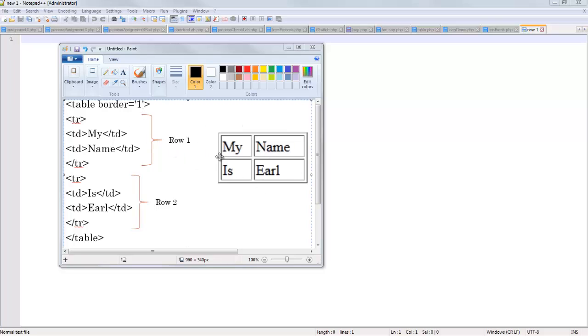A table is made up of rows that go like that. There's one row. There's another row. So an opening TR tag and a closing TR tag. That's the first row. The second row runs from here to here.